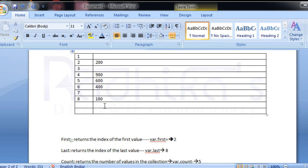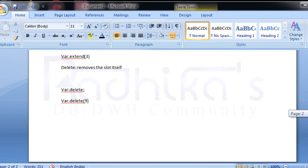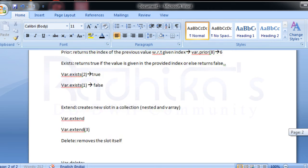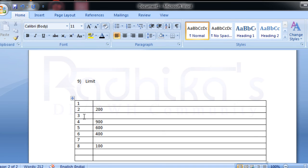So `var.delete(9)` deletes the ninth index. And if I say `var.delete(3, 2)`, then from the third slot, two slots are removed — meaning the third and fourth slots, or fourth and fifth, will get deleted. That's how you delete multiple slots.